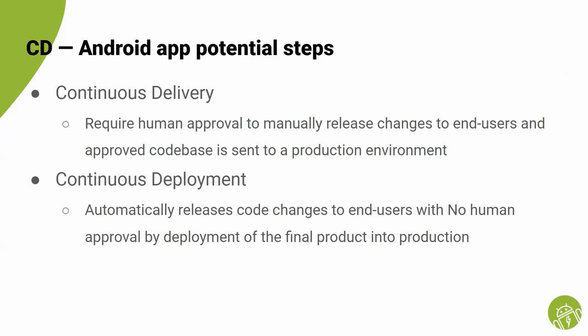For most Android apps, the production environment is Google Play Store, but you usually require another service in between to share the build output with QA or internal beta testers, also known as dogfooding.